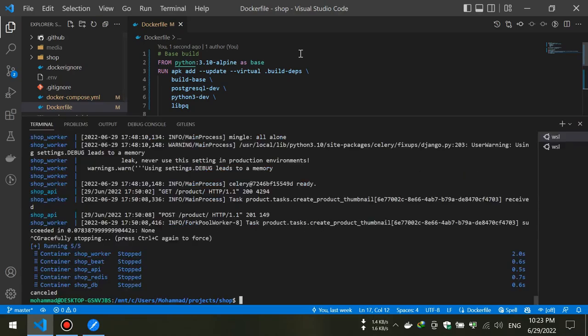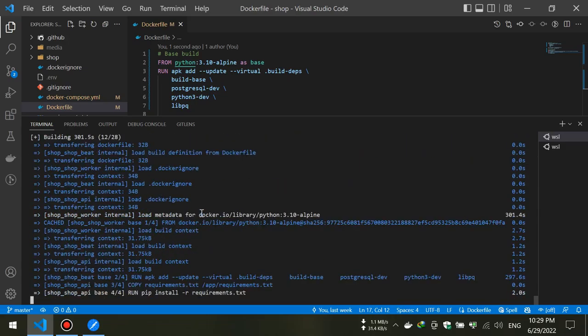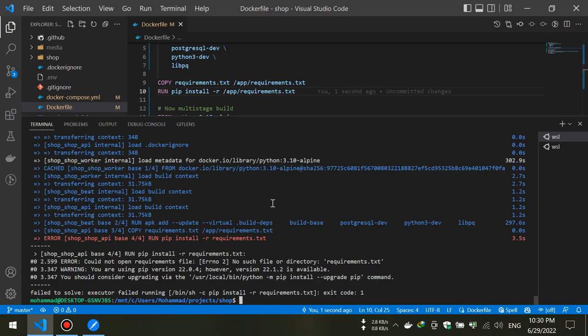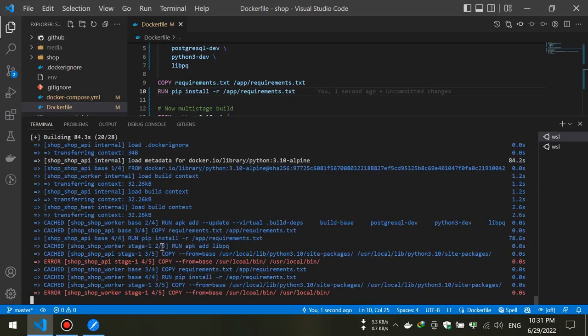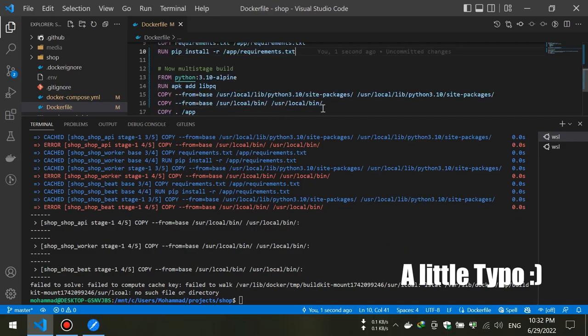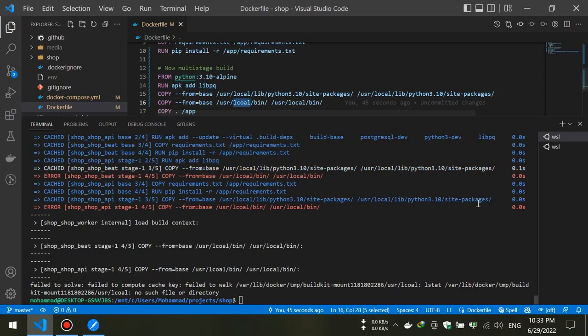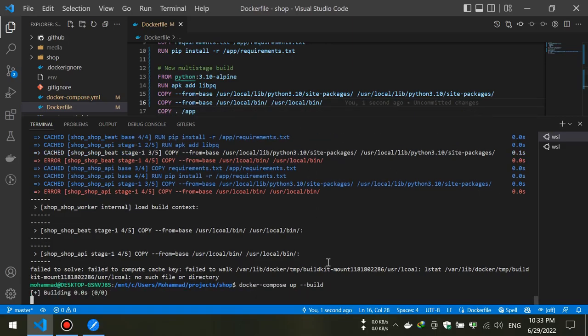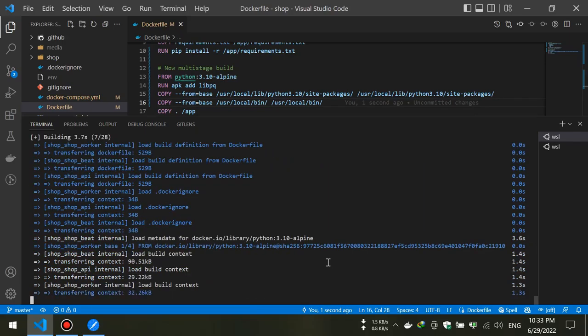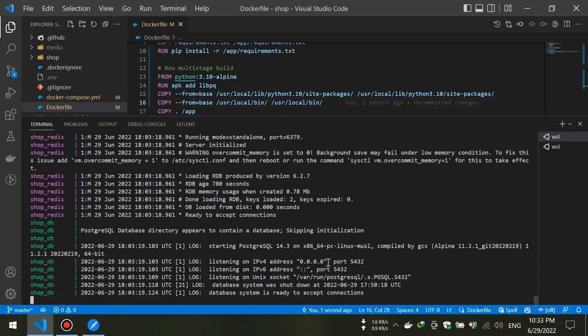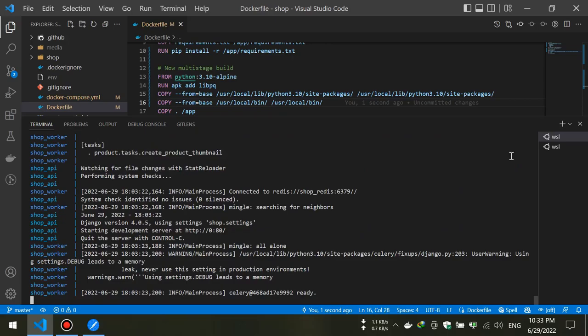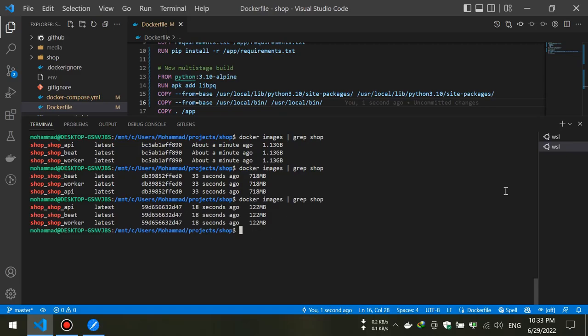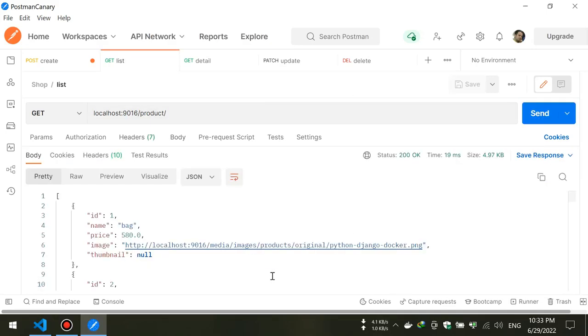Okay, now let me rebuild the image. After fixing some typos, eventually we build our image. So let's check how much we gained. It's about 1 gigabyte. Also, let's check our APIs. As you can see, our APIs work correctly.